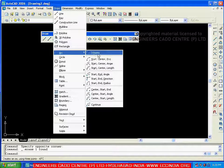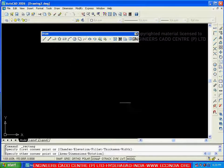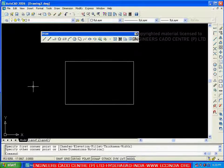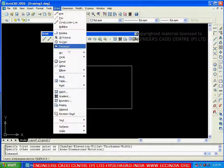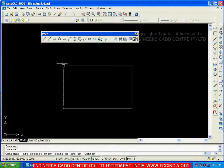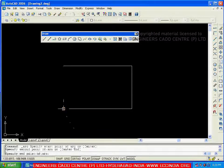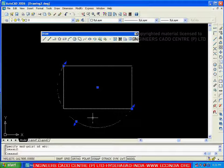To create arcs, we will use a rectangle and use its corners as reference points. Going to Draw, Arc — first we will see the three-point arc. A three-point arc means you pick three points, and an arc is created passing through those three points. Pick the first point, the second point, and the third point. Passing through these three points, an arc is created. This is called a three-point arc.